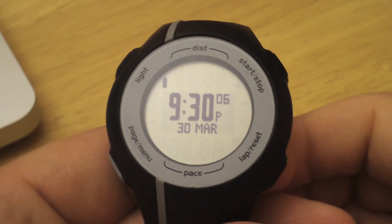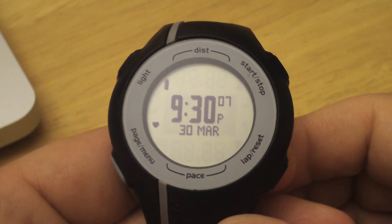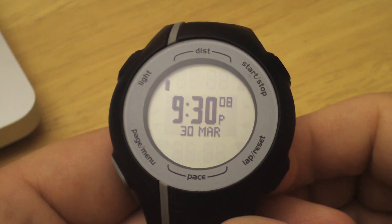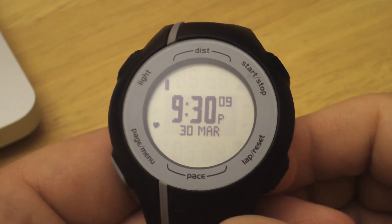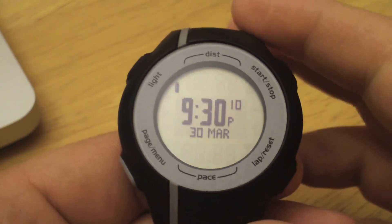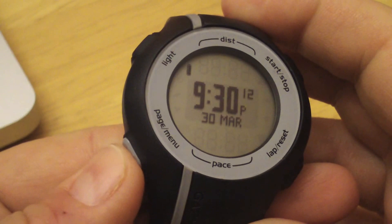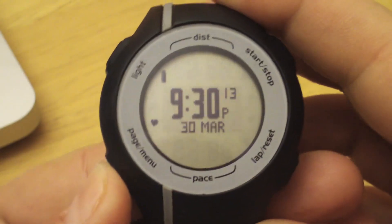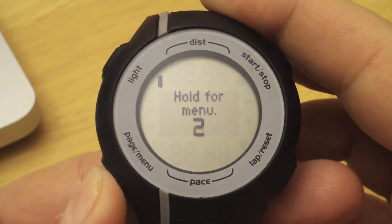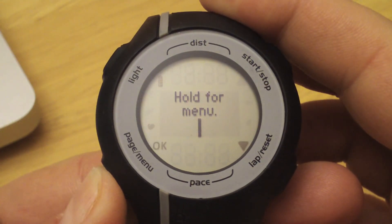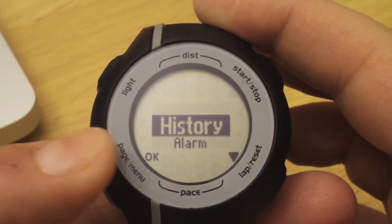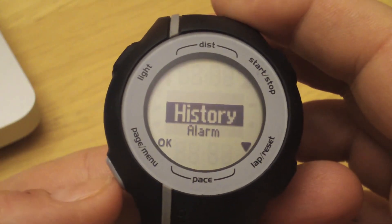In this video we'll show you how to manage your history on your Forerunner 110. To view your histories, simply hold down the page menu button for a couple seconds to access the menu. History should be our first option. Hit page menu again and you should see our last saved activity.